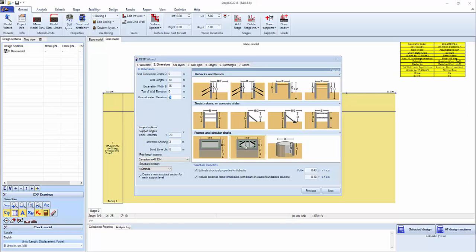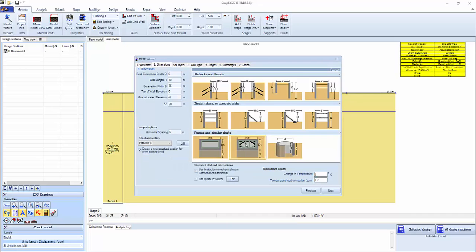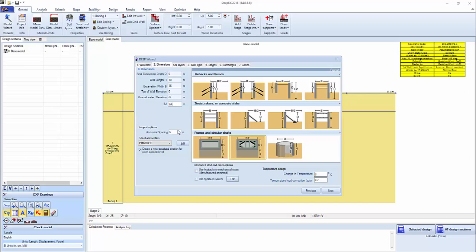On the excavation width we're going to say that the excavation is 16 meters wide, top elevation at 0 and ground water at elevation minus 5. We're going to select the option for frames and circular shafts so the program is going to create the two dimensional sections as well as the frame which includes the braces and the hydraulic struts. For this reason we need to set up a secondary dimension of the excavation. Let's set it at 24. We're going to change the spacing to 5 meters and we're going to make sure that we're going to use hydraulic or mechanical struts and hydraulic whalers.